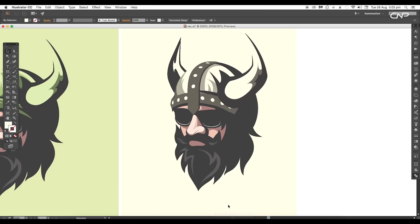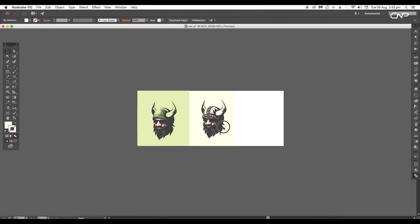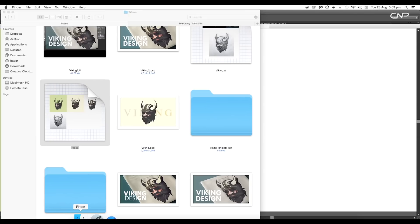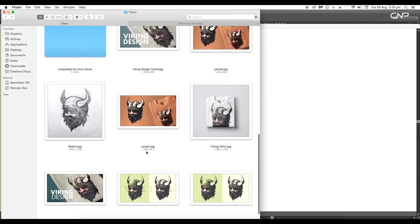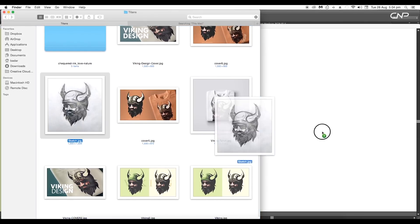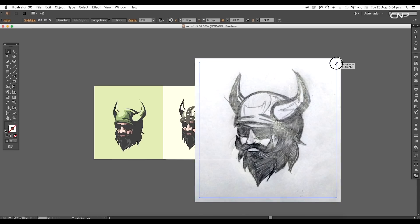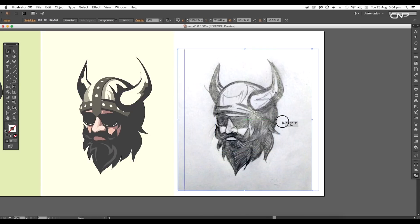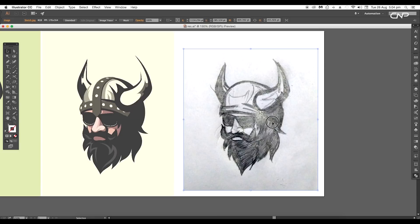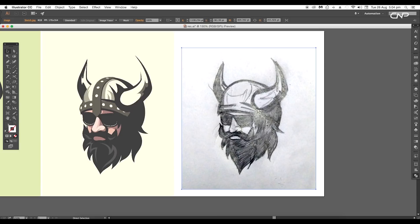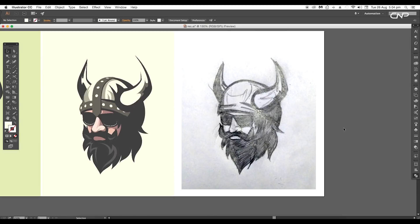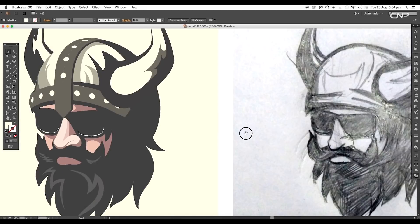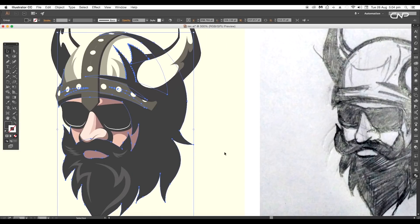So let's begin with the designing process. The first thing we're going to do is trace out the sketch, so open a new Illustrator document. Now drag in the JPEG image of the sketch inside Illustrator, scale it to size and place it around here, then lock the image using the shortcut Command or Control+2. This way it will not misplace the position.